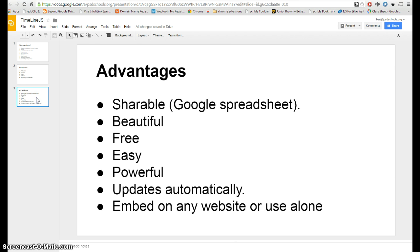What are the advantages? It's shareable. It's going to use a Google spreadsheet so you can have a team of students working on it together just like you would anything else in your Google Drive. They really are beautiful. They're free, easy, powerful, it updates automatically as students make changes to the spreadsheet. And then you can embed it on any website or it will give you a link that you can just use as a standalone.